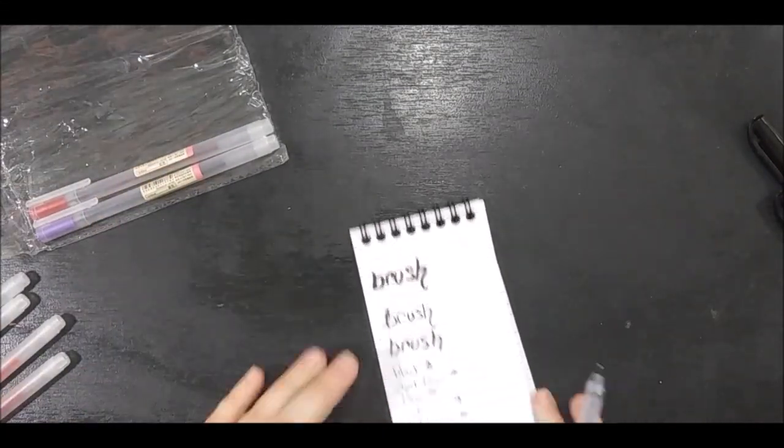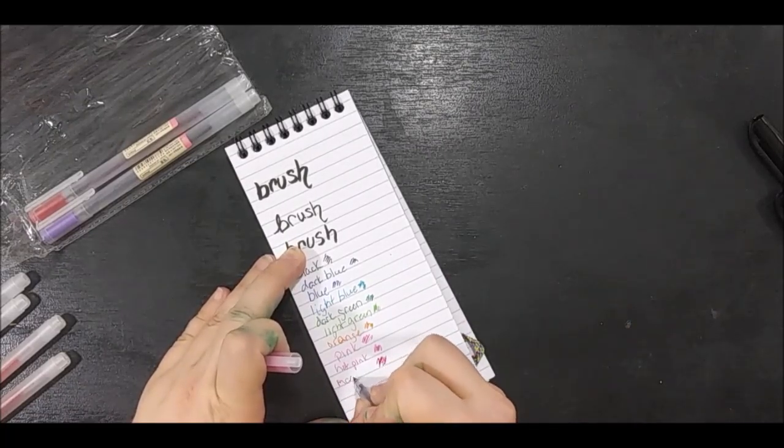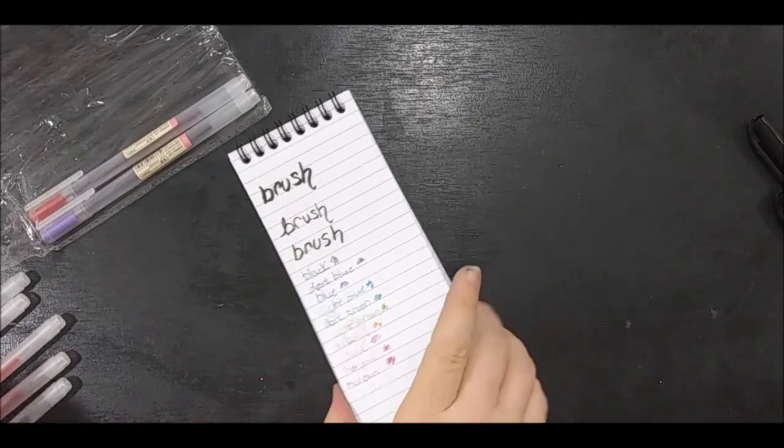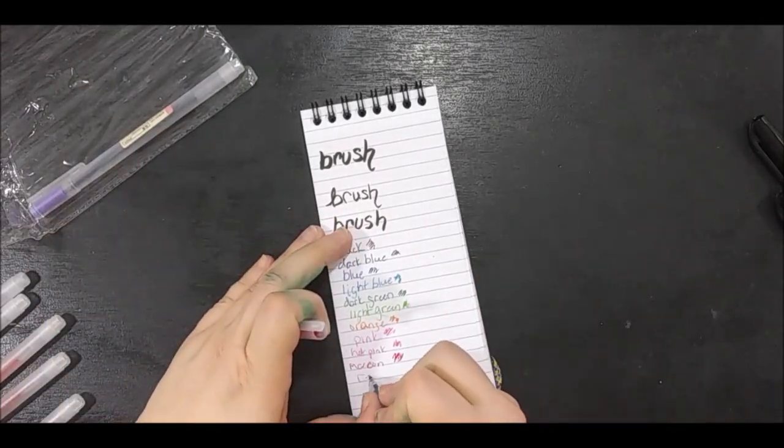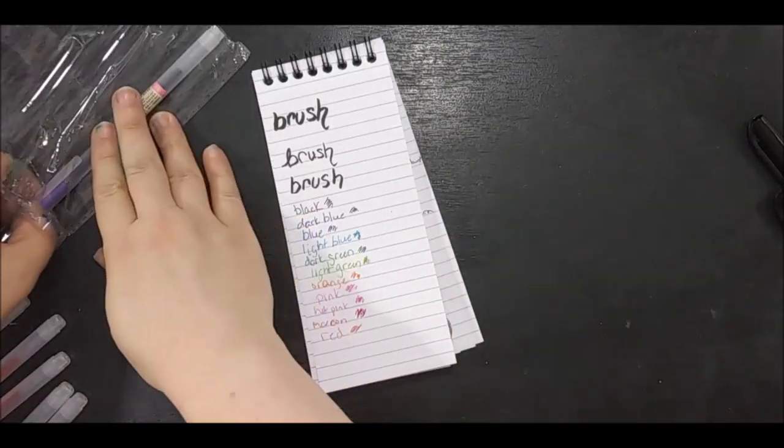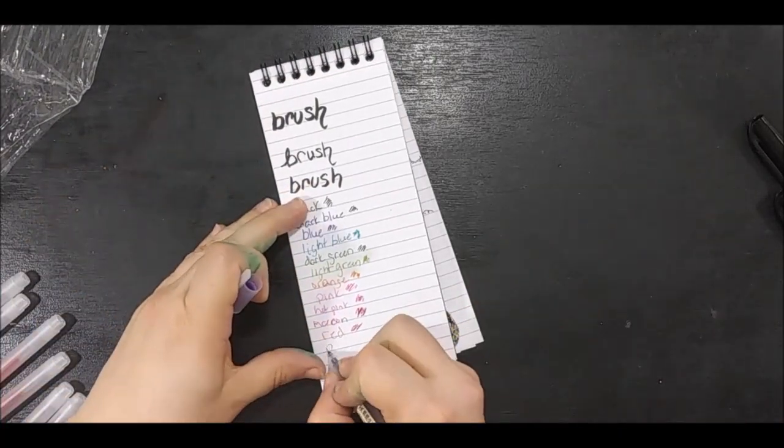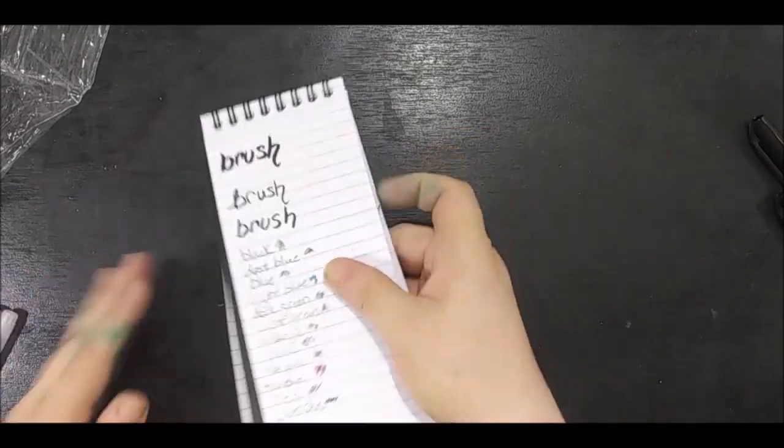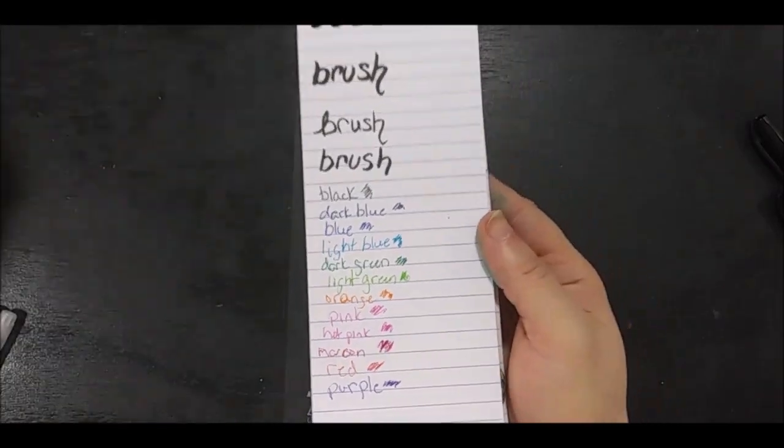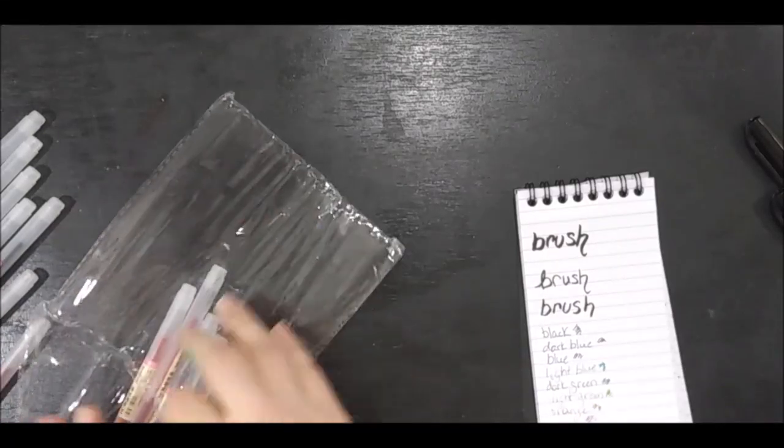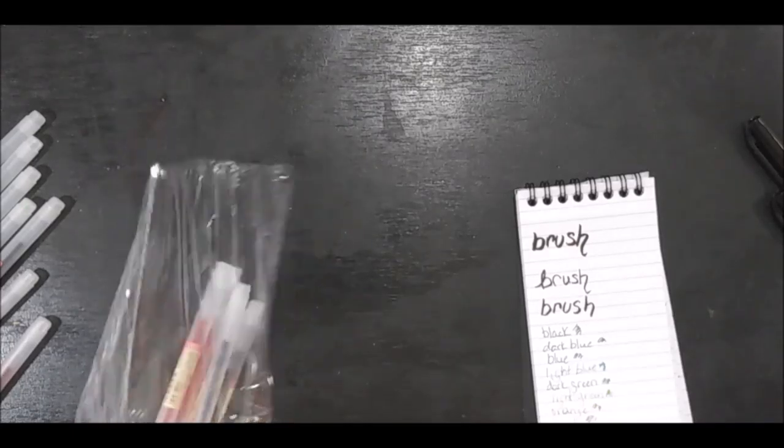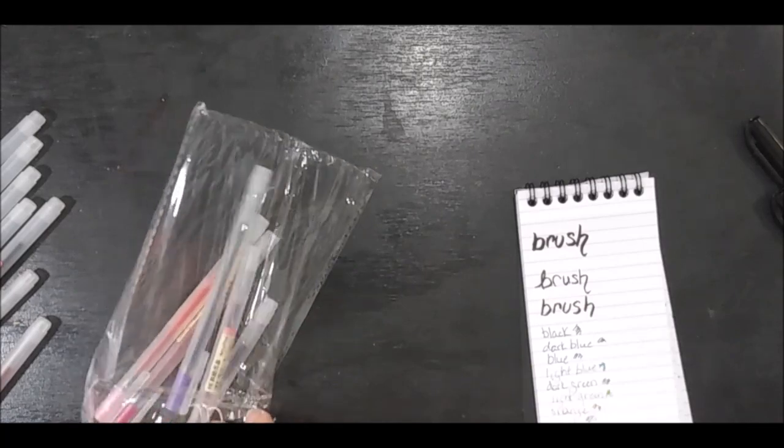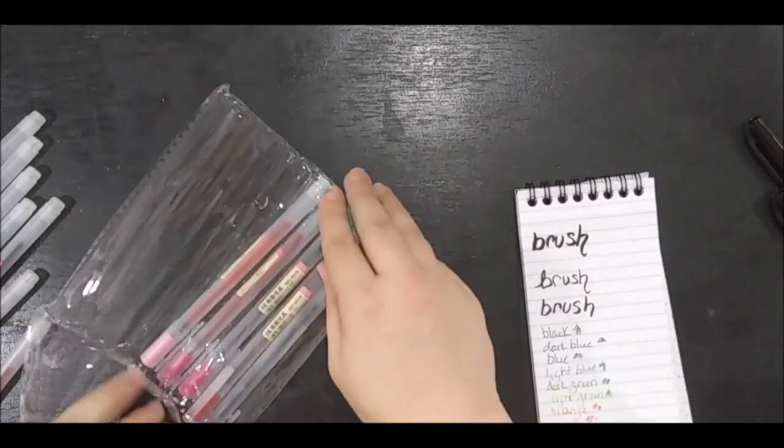I don't know what this color is either. Maroon? If I'm wrong please put it in the comments below. I think this one is red, and I was right. And last but not least, purple. I really like these pens. I can't wait to start using my bullet journal. Let's put these back in order. This ended up being a pretty good haul. I enjoyed it.